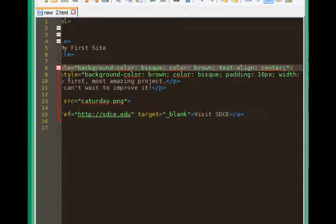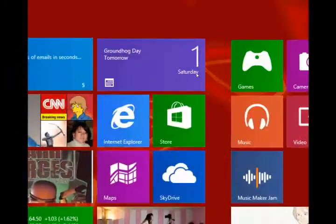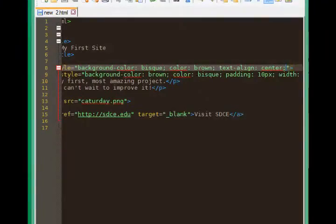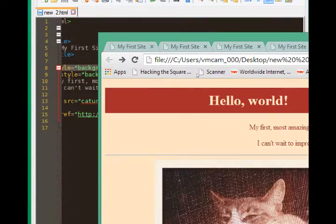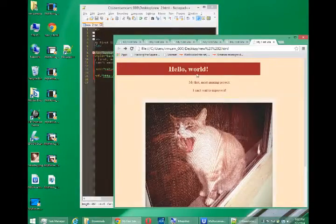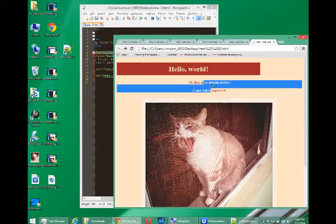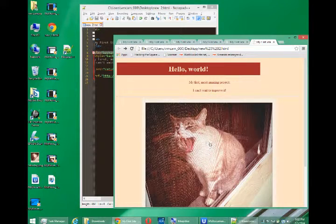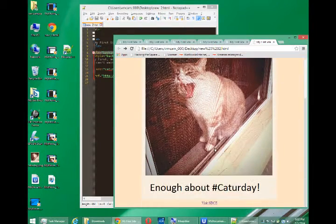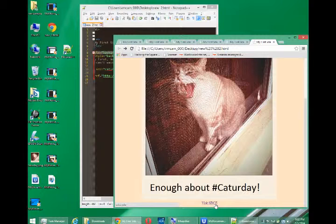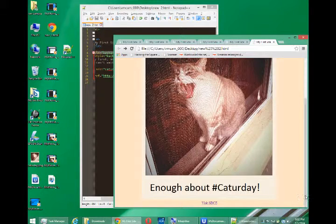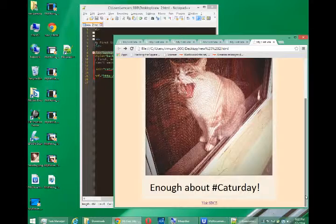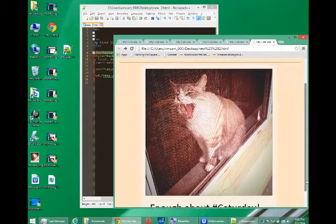So this should center the text of my page. That's what it does. That's centered, that's centered. It even centers the picture and the text at the bottom. So text-align is not limited only to the alignment of text. It also works on pictures.